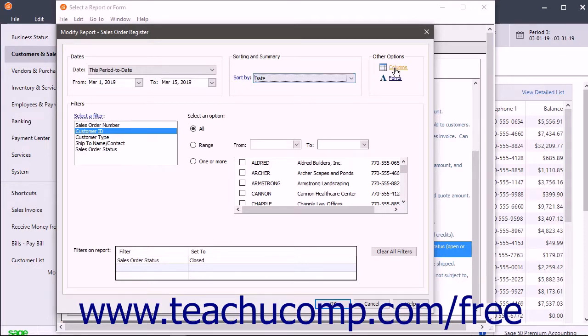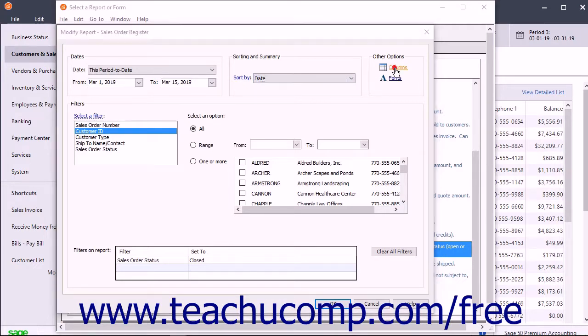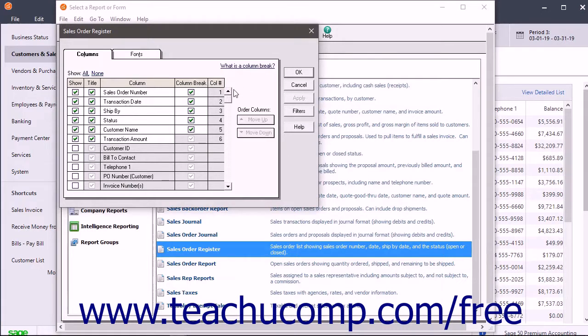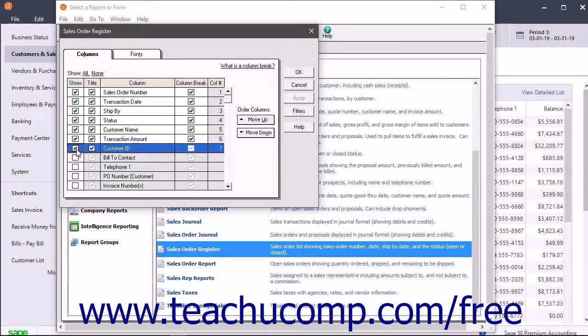Click the Columns hyperlink to display the Columns tab for your report in Sage 50. This tab lets you check the Show checkbox for the columns or fields to show within the report. As you show additional columns, they are added to the end of the columns in the report.